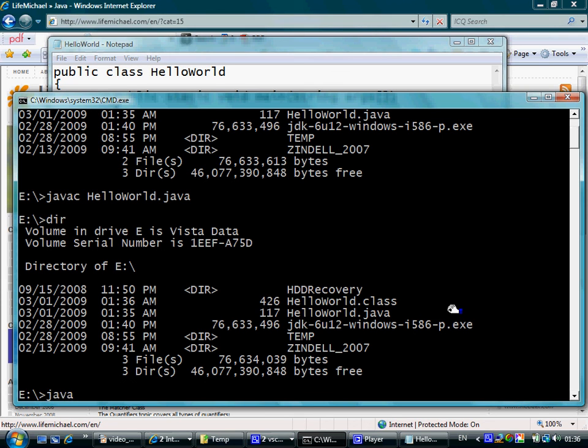Now we can execute the HelloWorld.class file. We type java followed by the name of the class.